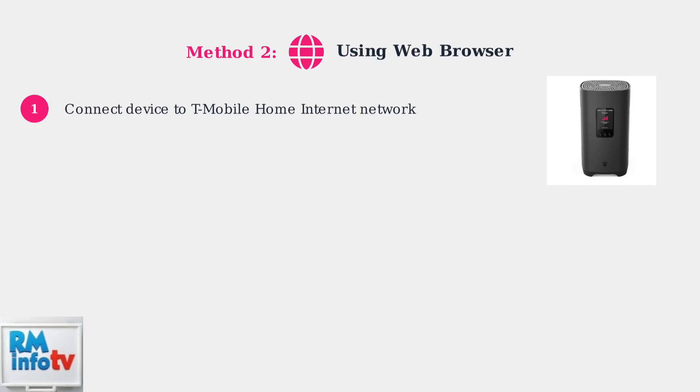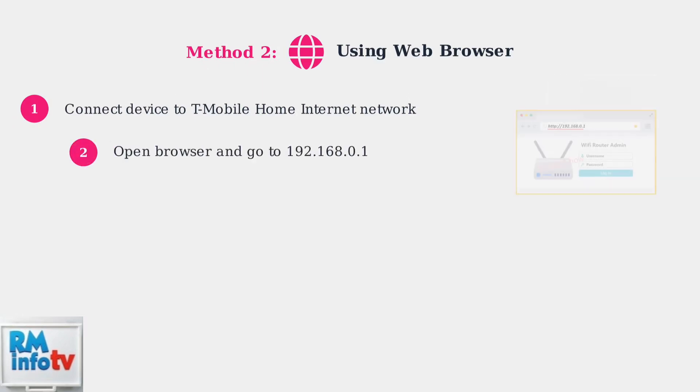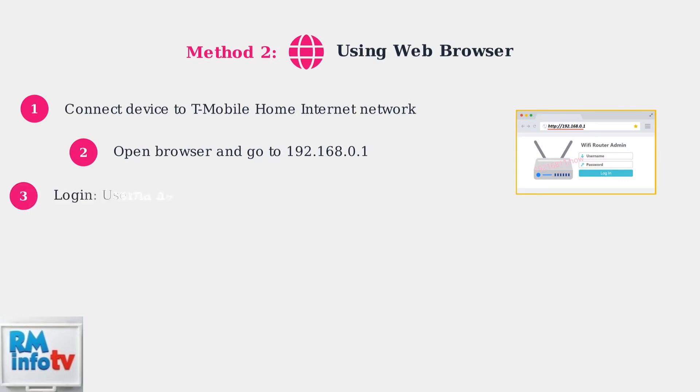Step 2: Open any web browser and type 192.168.0.1 in the address bar. This is the default IP address for accessing your gateway settings. Step 3: Log in using the default credentials. The username is usually 'admin' and the password is often found on the bottom of your gateway device, or it may be 'admin' plus the last four digits of the IMEI number.